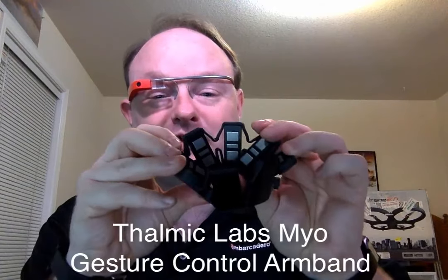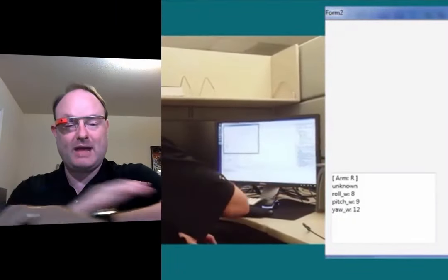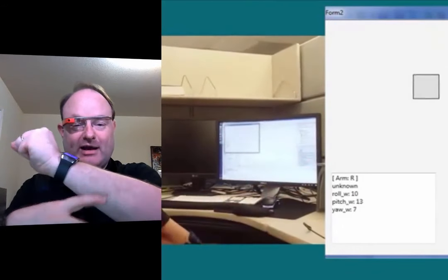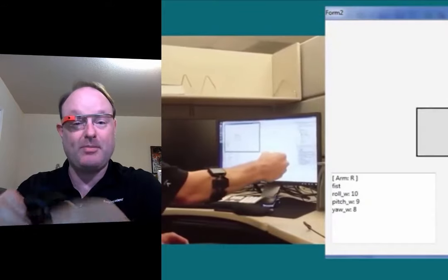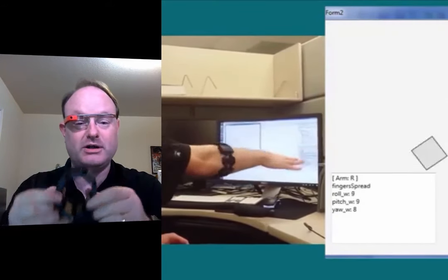This is an armband with little metal plates inside. You put it on your arm, and what happens is your muscles produce a slight electrical current when used, and some of that current propagates to the skin. This picks up that electrical current and figures out what kind of hand gestures you're making, then sends that information to the computer so you can control it with arm gestures from across the room.